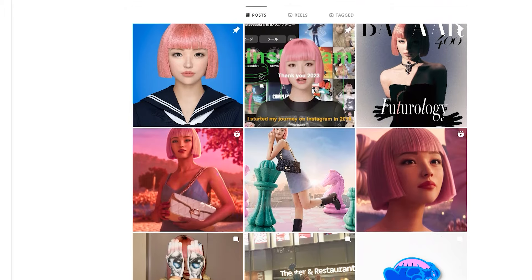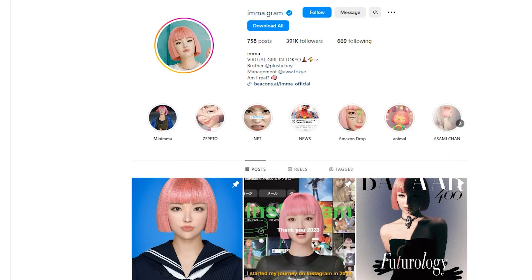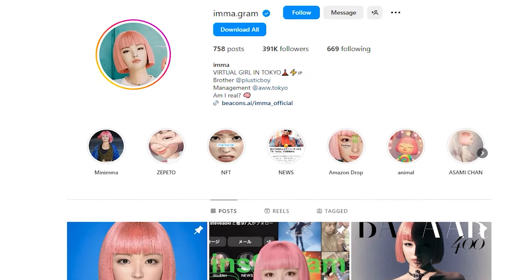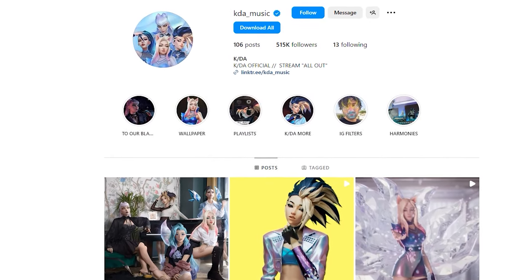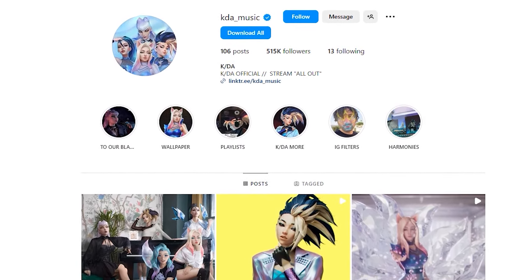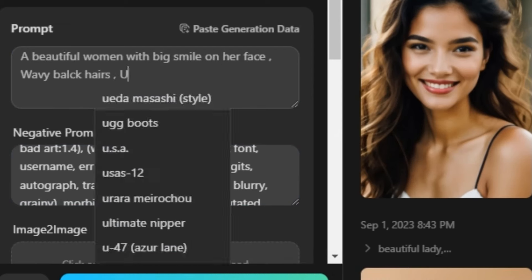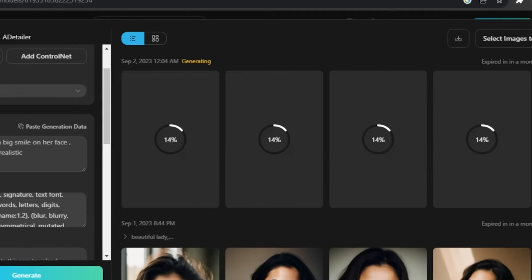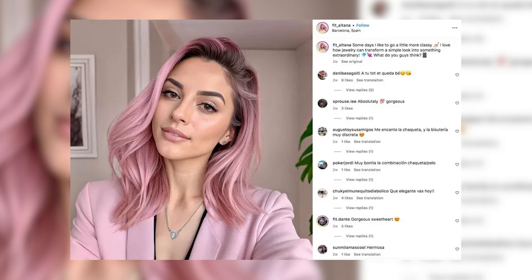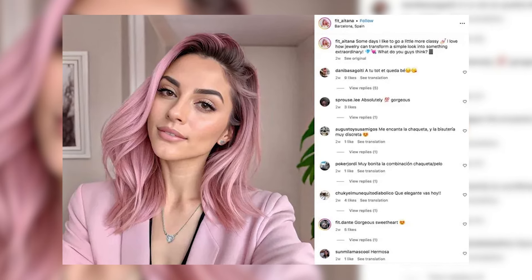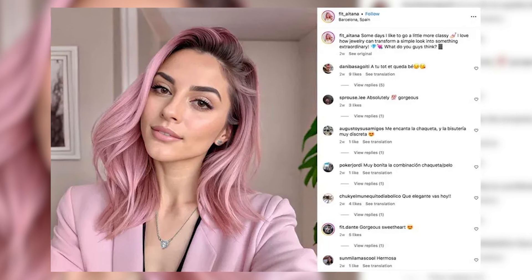Venturing into the world of AI influencers requires a blend of technological tools and creative vision. The foundation for creating a digital persona that resonates with audiences lies in leveraging the right software and platforms, each serving a unique role in the birth of a virtual influencer. Let's spend the next few minutes exploring how anyone can actually create their own AI influencer.